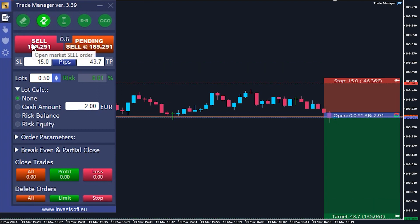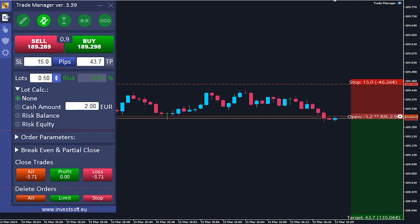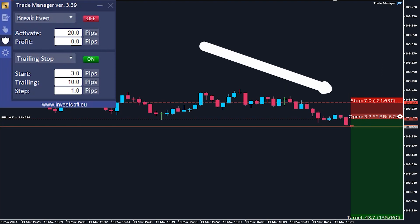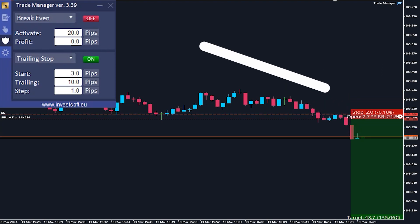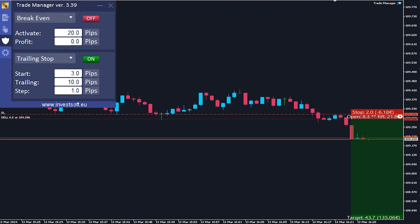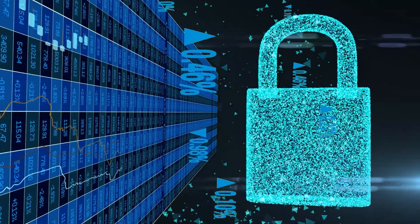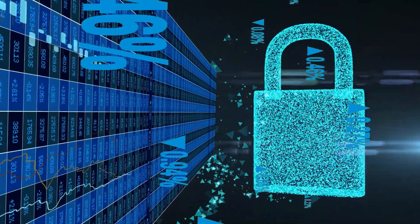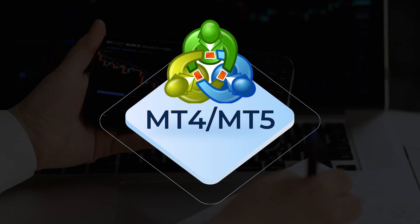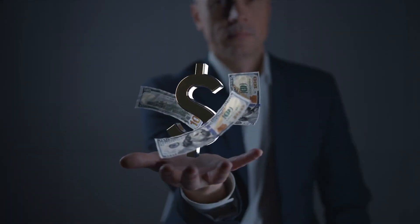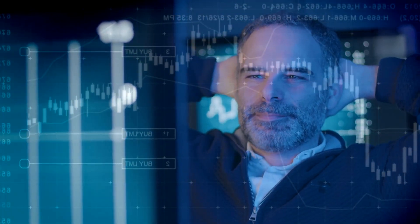Now we will wait until the price reaches our trailing stop starting point. As you can see, our stop loss has now moved. The program will adjust the stop to follow the current price, maintaining the set distance defined in the trailing parameter. This ensures that our profits are protected while allowing them to grow.